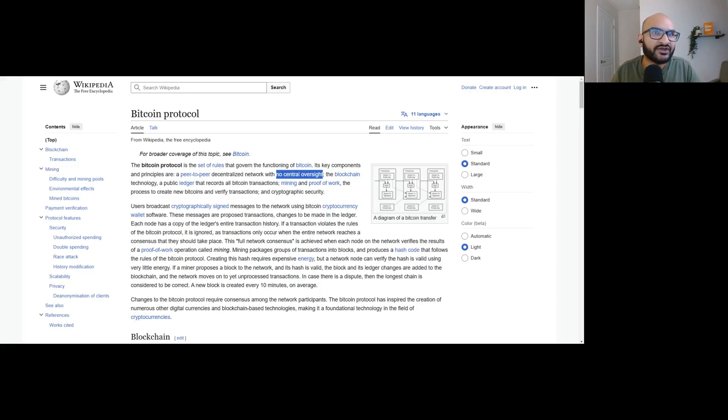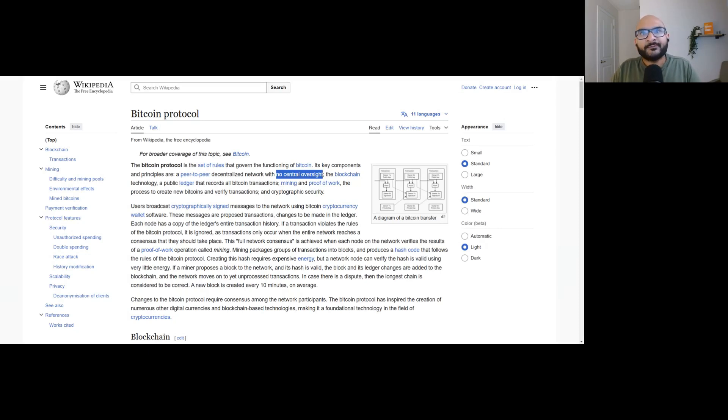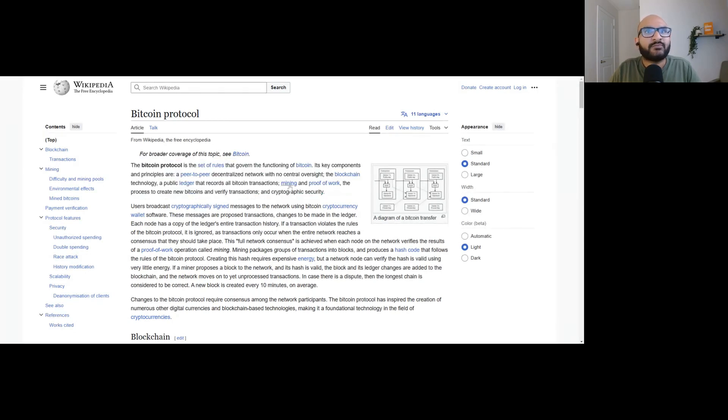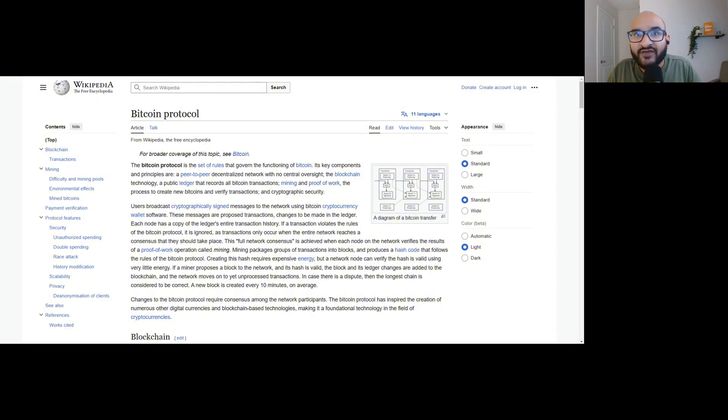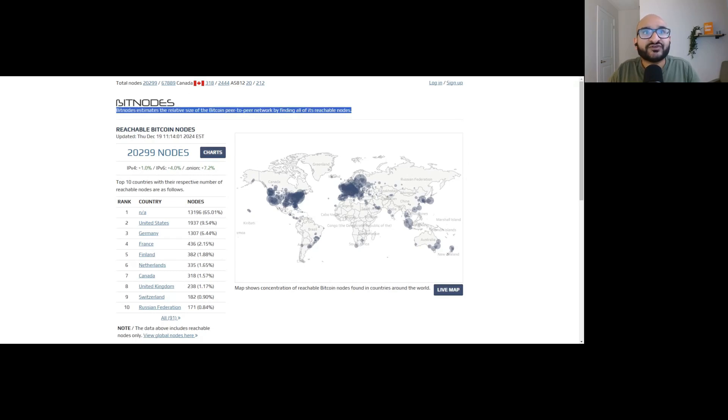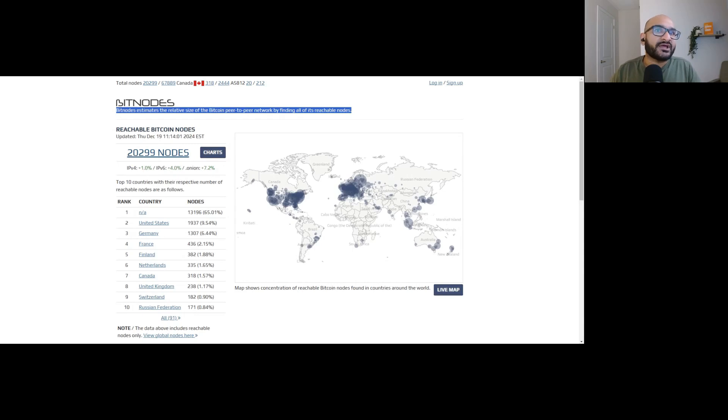The Bitcoin protocol is a set of rules that govern the functioning of Bitcoin. Its key components are a peer-to-peer decentralized network with no central oversight. That's the key. That's the point of Bitcoin. If BlackRock were to create a fork, they're probably going to have some kind of oversight. The blockchain technology, a public ledger that records all Bitcoin transactions, mining and proof of work, the process to create new Bitcoins and verify transactions, and cryptographic security. This protocol is run by a bunch of computers around the world.